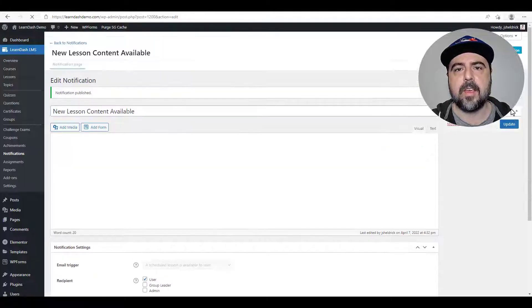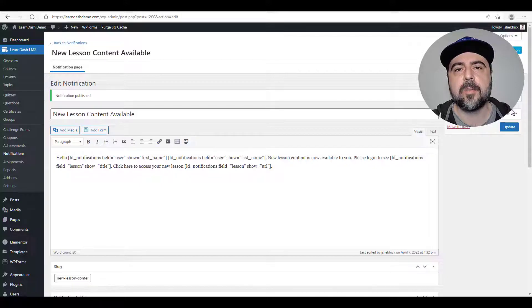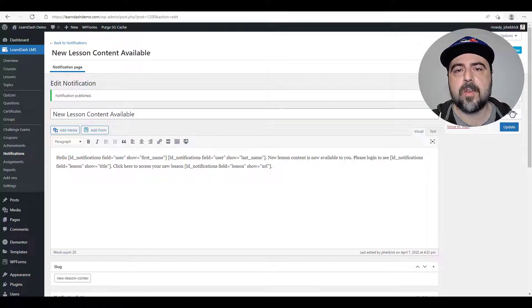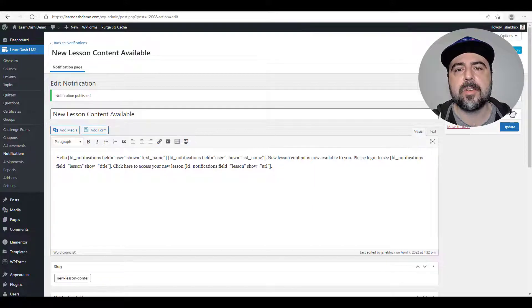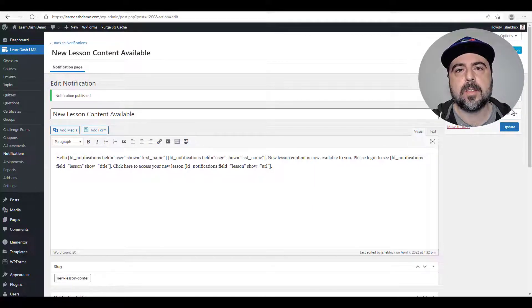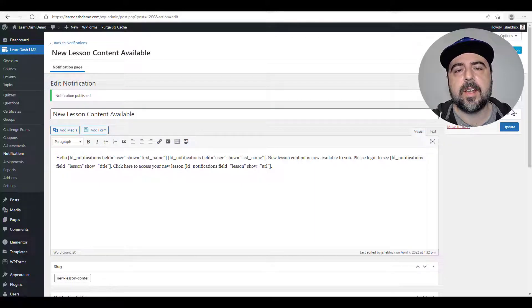And there we have it. The content is now scheduled to be released on a day by day basis. And every time a new lesson is available, the user is going to receive an email letting them know that the content is available as well as the name of the lesson and the URL in which they can access it.